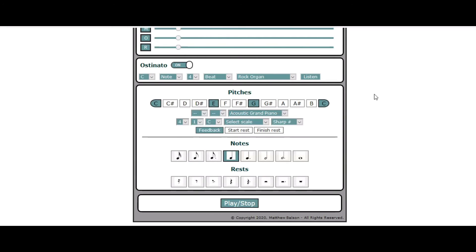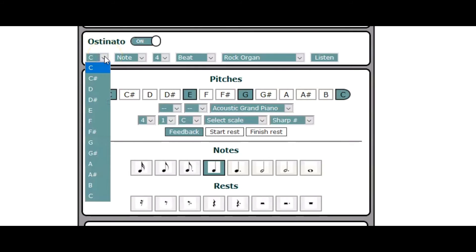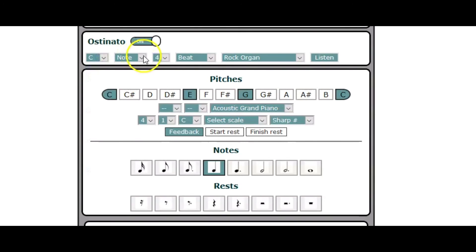And you start hearing, in this case, the melody notes in a different relationship because you have that constant drone that's going on. So let's just run quickly through a couple of the settings here. You can change your main note of the ostinato, the one that you're hearing, to any note you want.